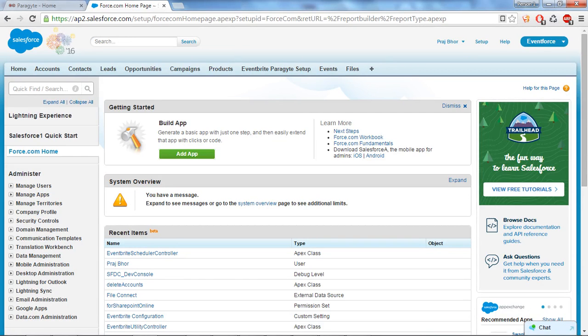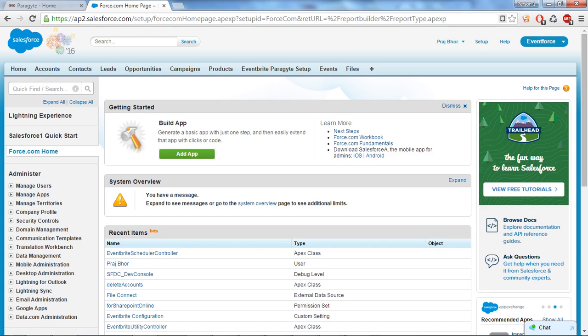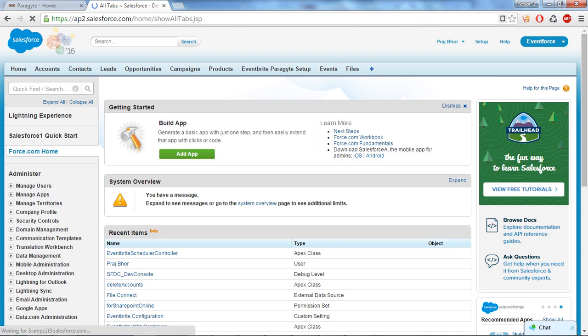Hello friend, I'm Prachak Tabhar from Paragate Technology. In our previous video we learned how to establish integration between Salesforce and Dynamic X. This video will let you know how to create report and dashboard in Salesforce. So let's start. Go to the all tabs and select reports.